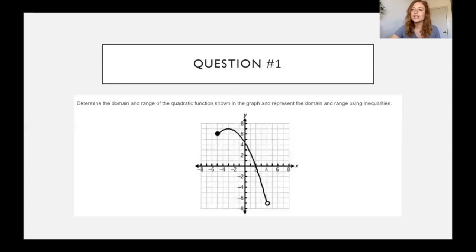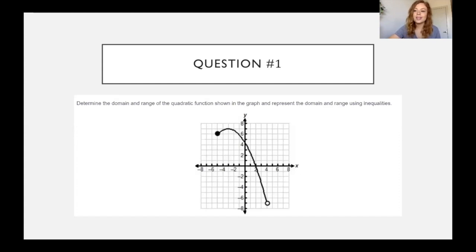So let's look through the questions. The first question is just domain and range. We started domain and range back in the beginning of the year, and we reviewed it, and we'll continue to review it before this is due.